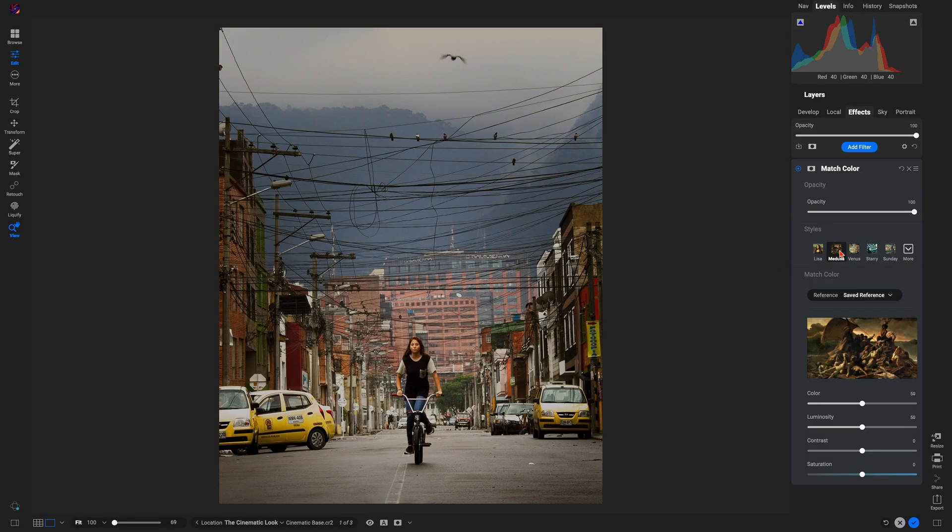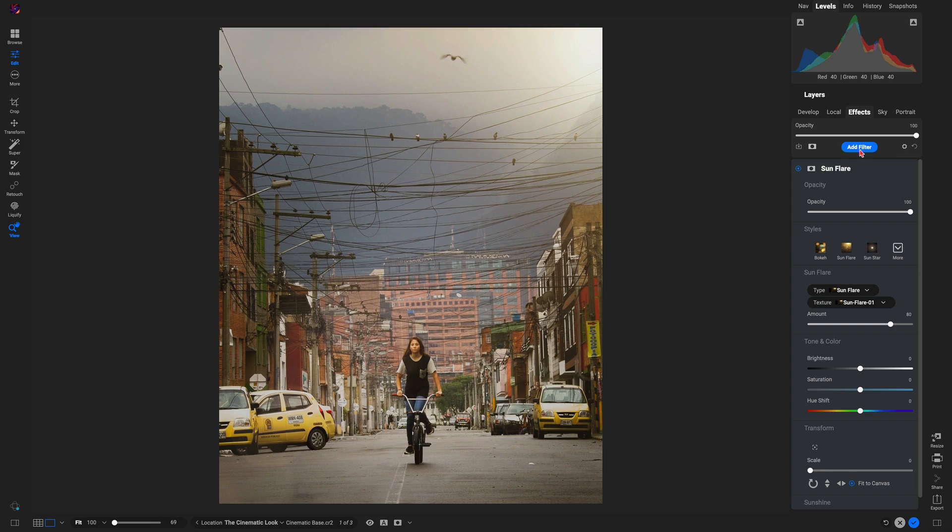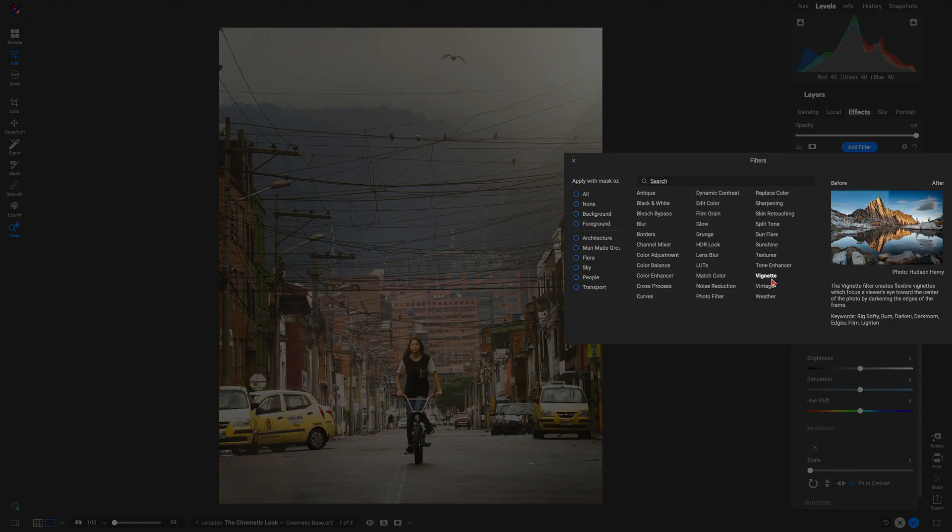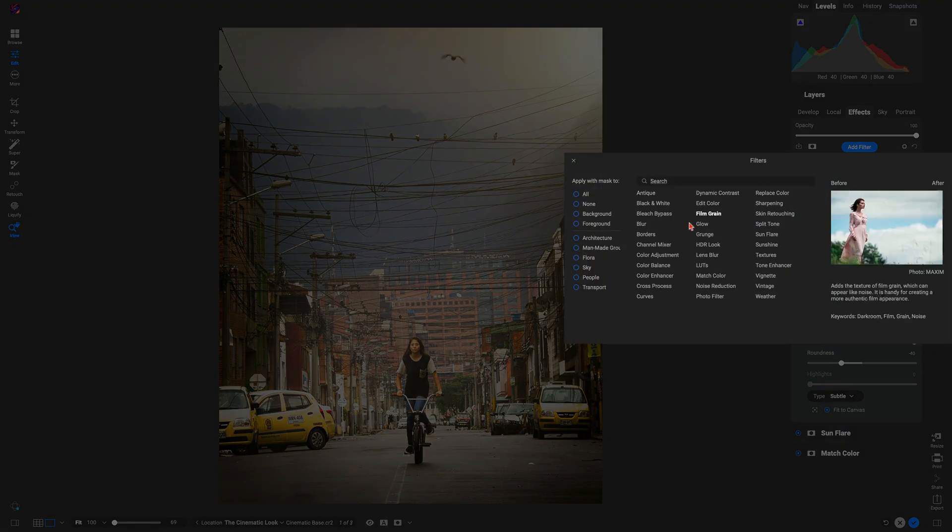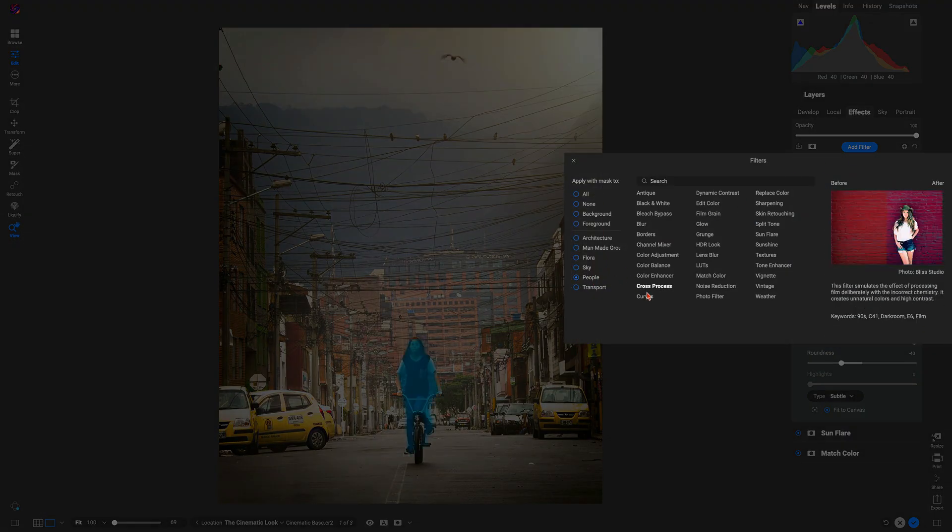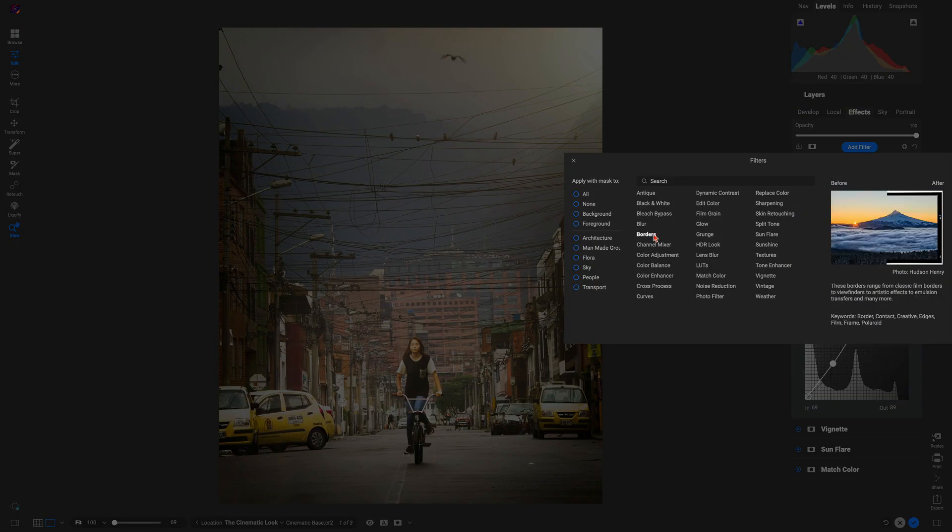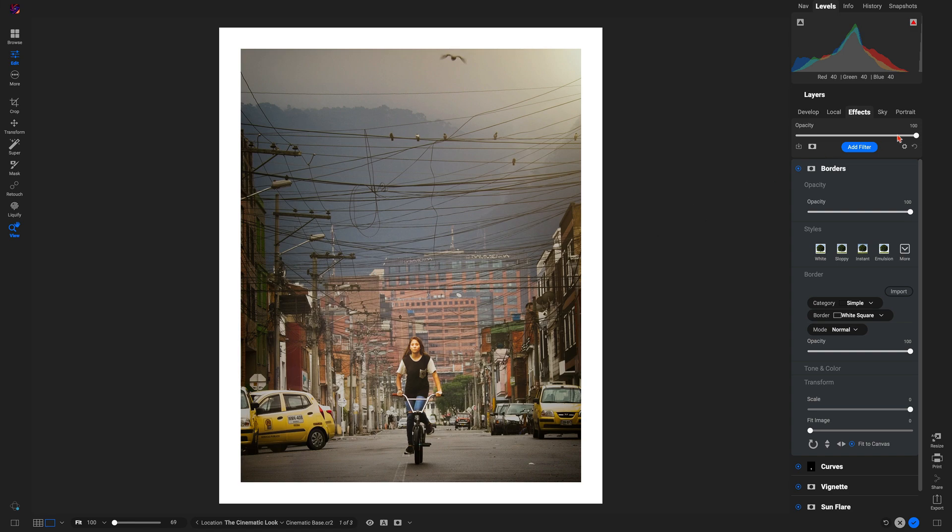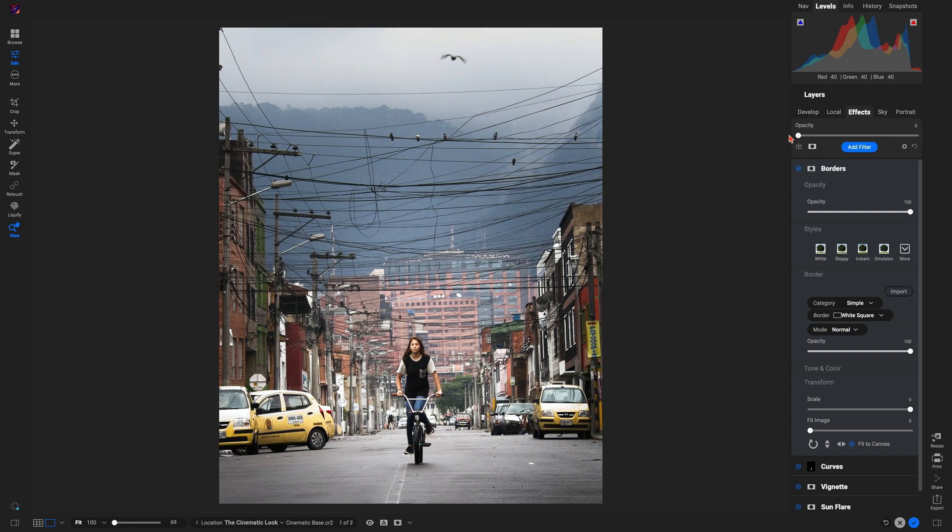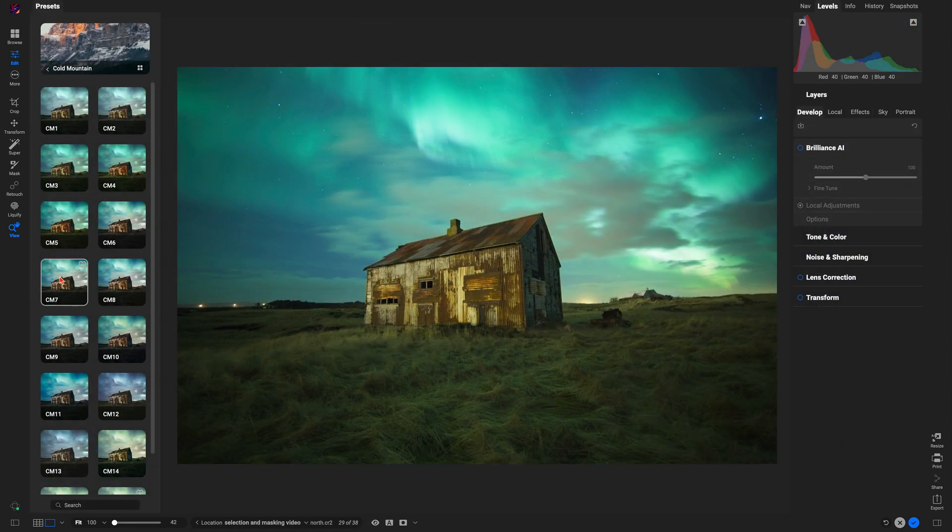You can stack multiple filters, adjust the strength of each one, and even mask them to specific areas of your photograph quickly and easily. They're precise, creative, and flexible. And if you're short on time, presets have you covered.